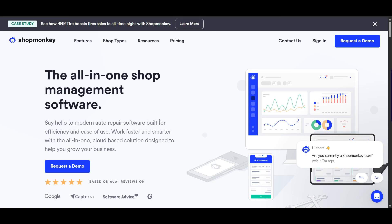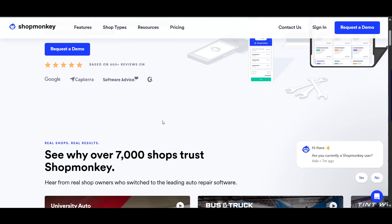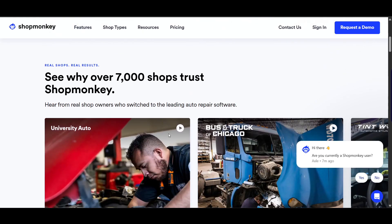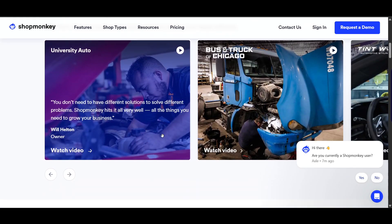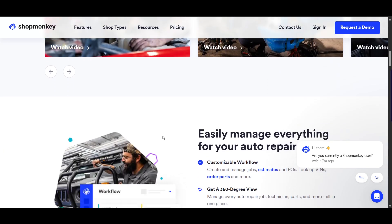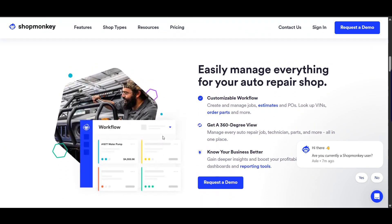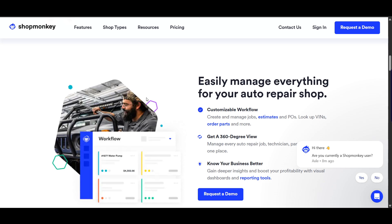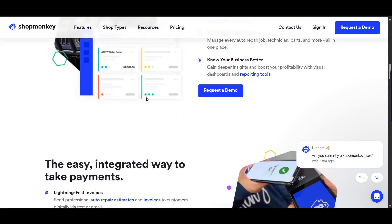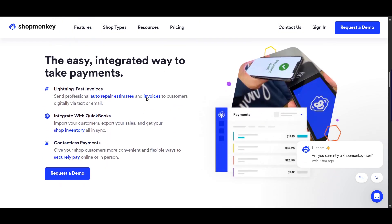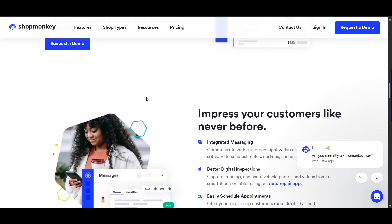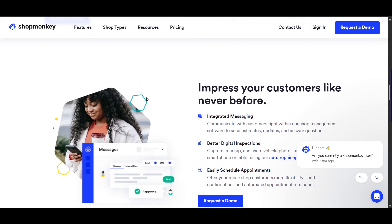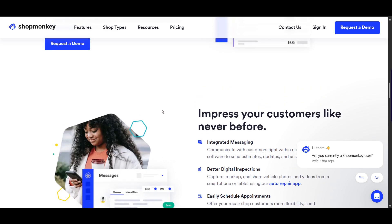Now let's talk about ShopMonkey. ShopMonkey is an all-in-one platform for shops of all sizes. It combines repair orders, invoicing, and marketing tools in a single system. There's a drag-and-drop scheduler, you can assign technicians and track progress, accept trade-ins and financing, and create a professional shop website — which is a really great feature because you don't need to jump between different platforms.